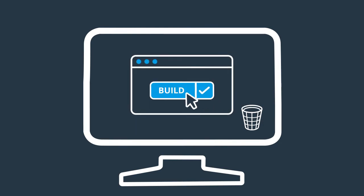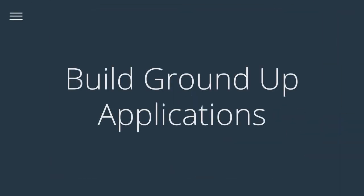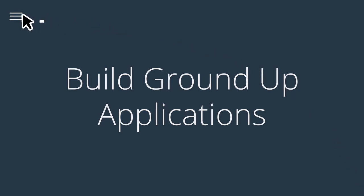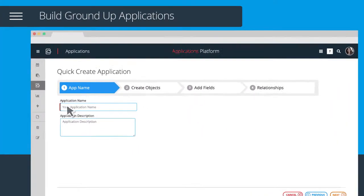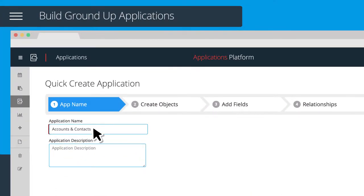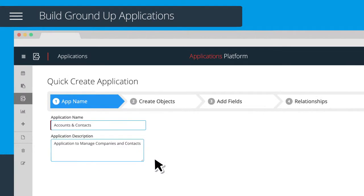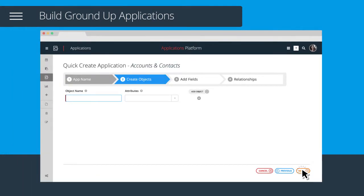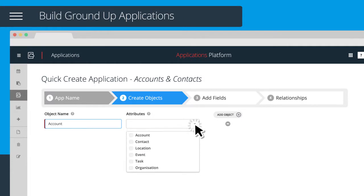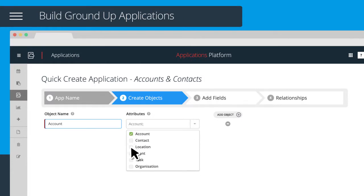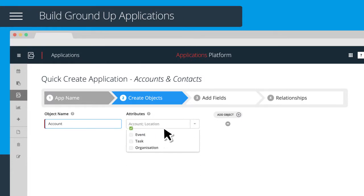Here's what you can build. Quickly and simply produce a new application from the ground up and have it up and running in minutes. Let's give your application a name, define your first object, and choose the account and location attributes to provide you with all the standard account and address fields.